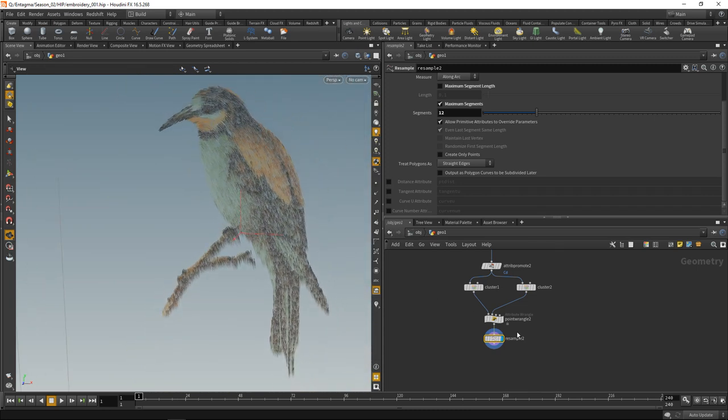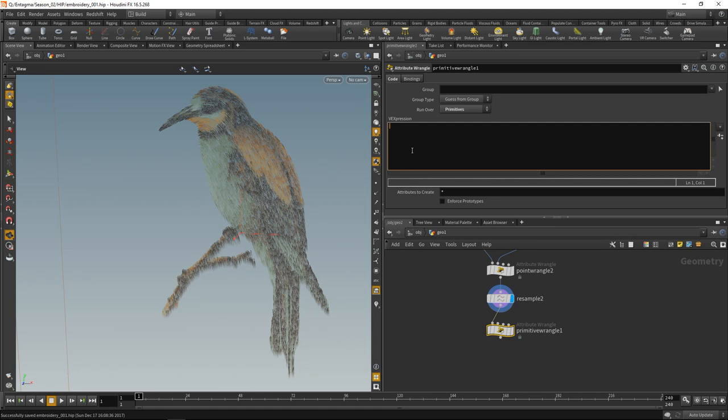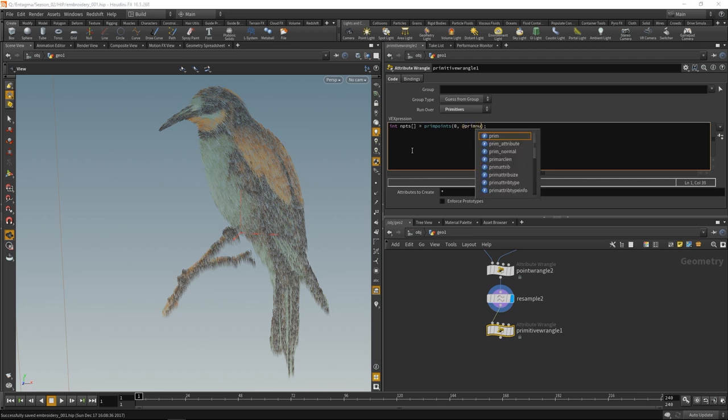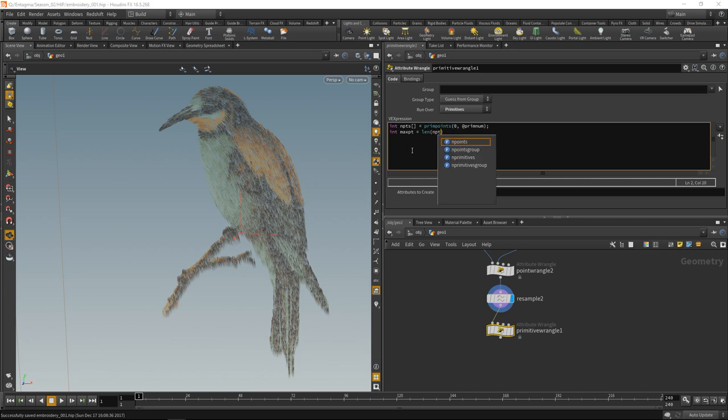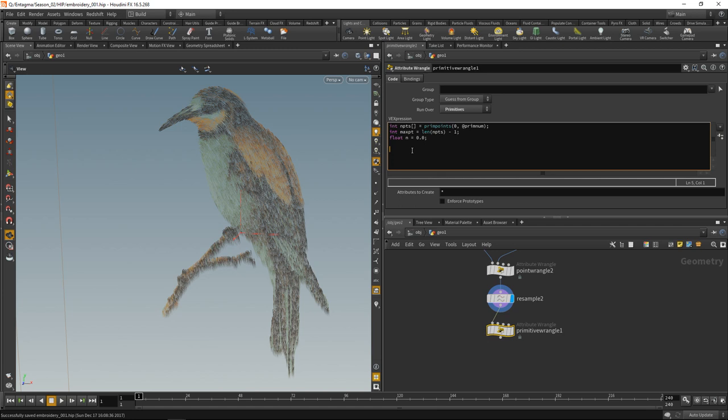Let's write a bit of VEX code to lift up those curves and shape them in a primitive wrangle. For each primitive, we will get the primitive's points. Int array pts equals primpoints coming into geostream 0 on the current primitive number. We need to know how many points are in there. Let's call this maxpt. It equals the length of that array. We will use this variable to remap the point position along the spline from 0 at the beginning to 1 at the end. We have to subtract 1 to match the boundary conditions. Next, we'll initialize a counting variable float n which we'll initialize to 0. Now we'll create a foreach loop. For each point in the array pts, we will do this.